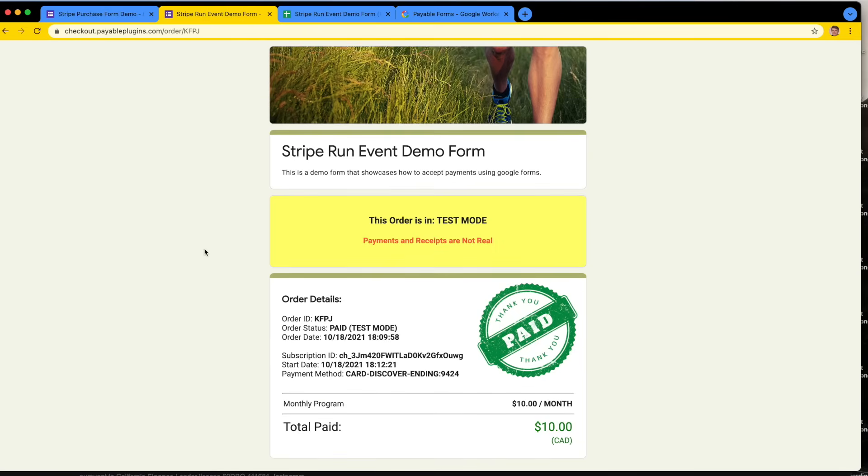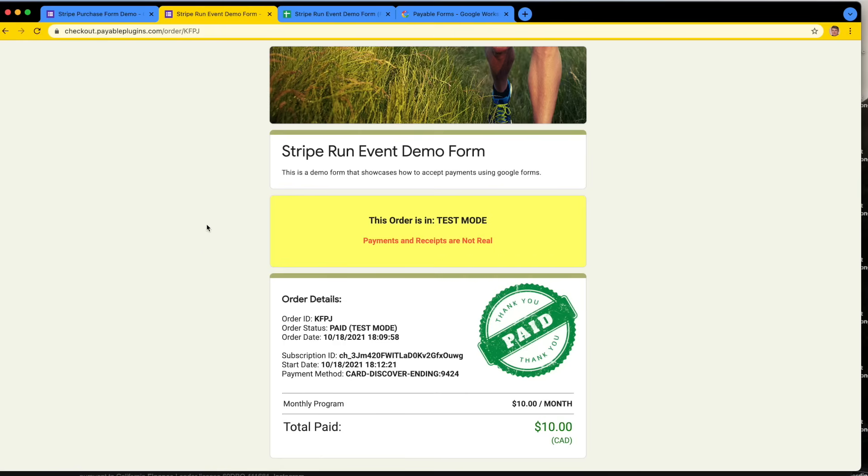Really easy to do both one-time and recurring payments from Google Forms to Stripe. Really quick and easy. Any questions, feel free to reach out to us at Payable or ask questions in the comments. Thanks, guys.